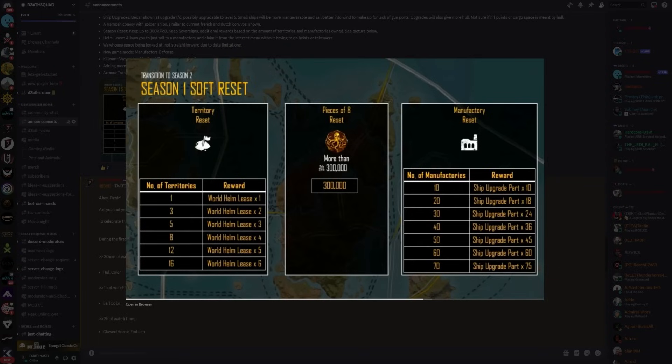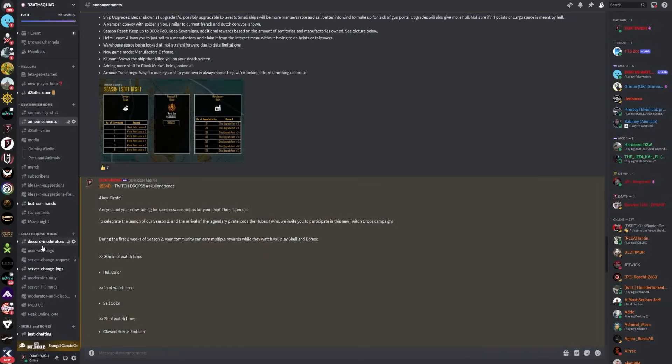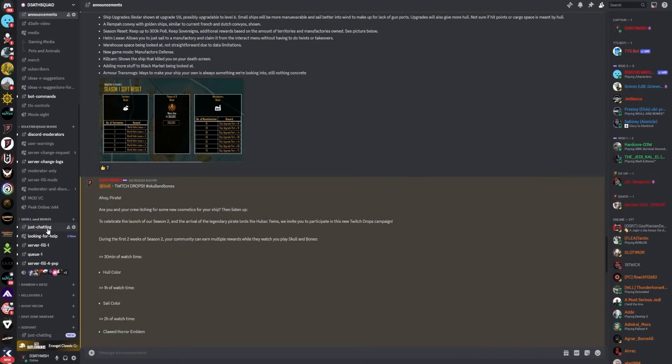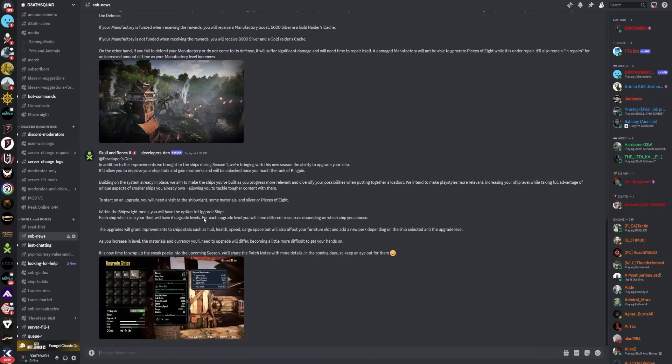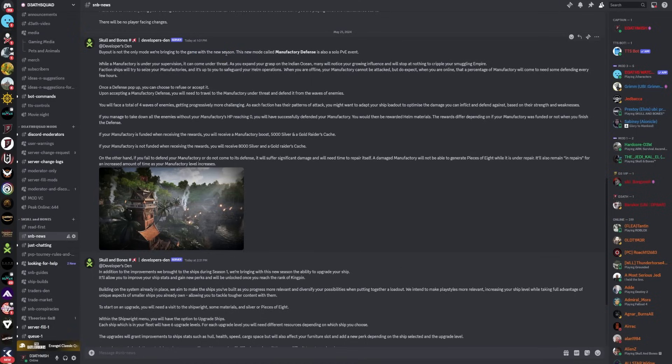If you want to get ahead of the trend, try and get your 70 manufacturers before the season ends. That is a huge must. Let me know in the comments what you think of all that. But let's look at the other things. Buyout is not the only mode we're bringing to the game with the new season. There's a new mode called Manufactory Defense - it's also a solo PvE event.